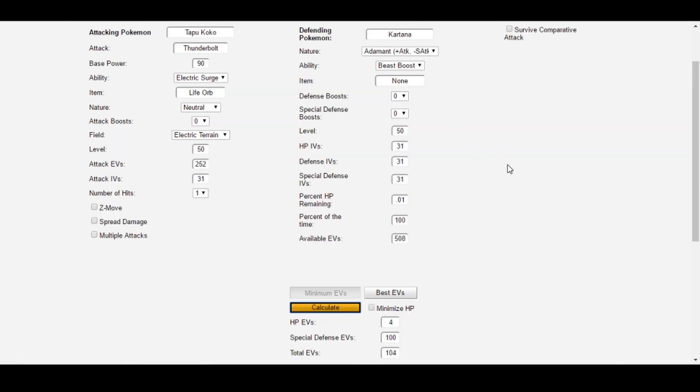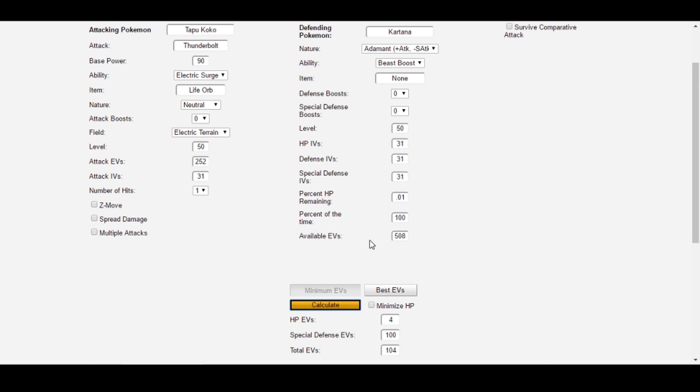Using the concept of HP to defense ratios, along with others in its algorithms, Survival Calc basically sifts through the possible EV spreads that actually reach the benchmarks you've entered, then returns the actual best spread. For now, however, let's keep our focus on the applications of Survival Calc rather than its logic.